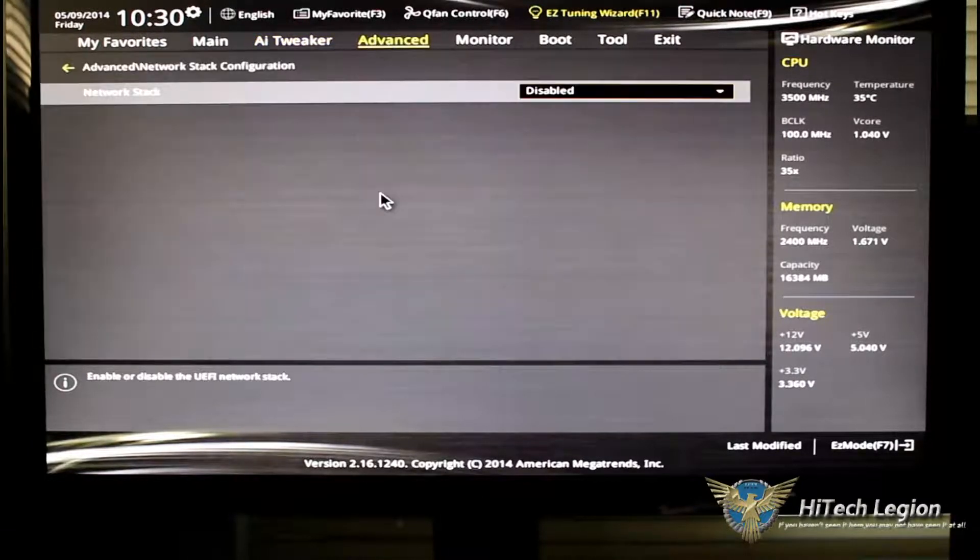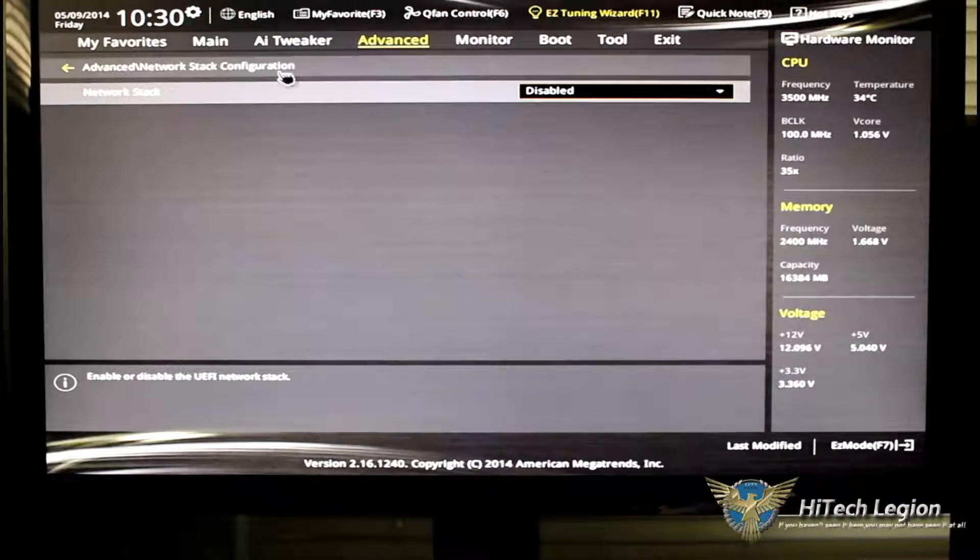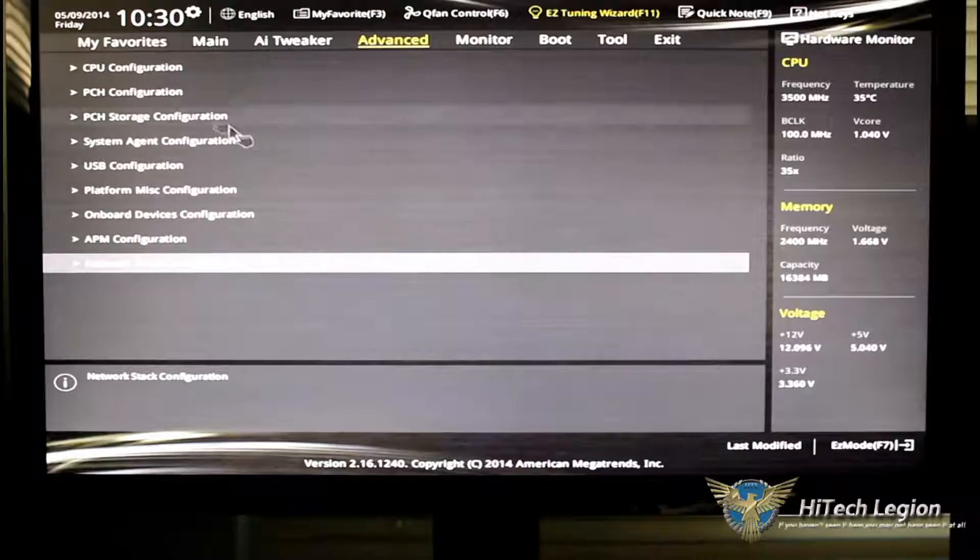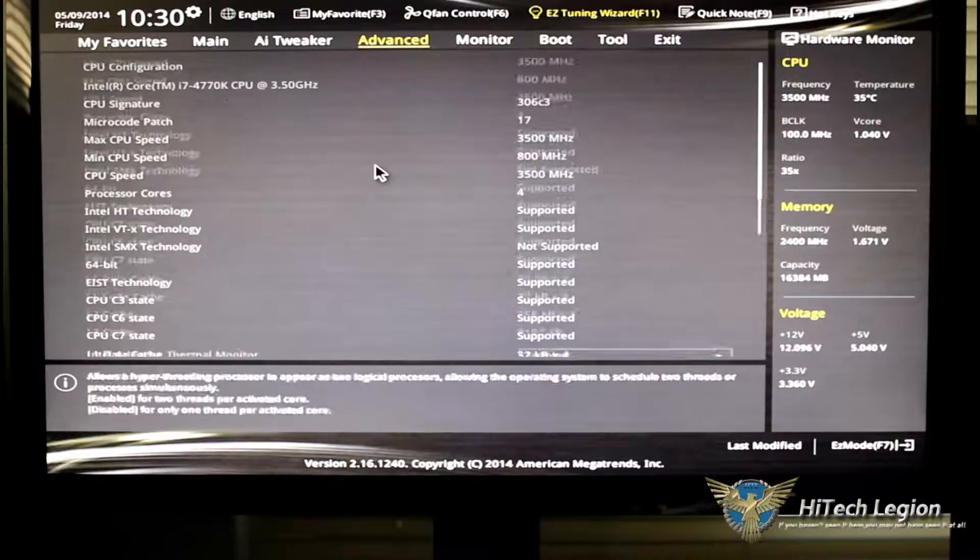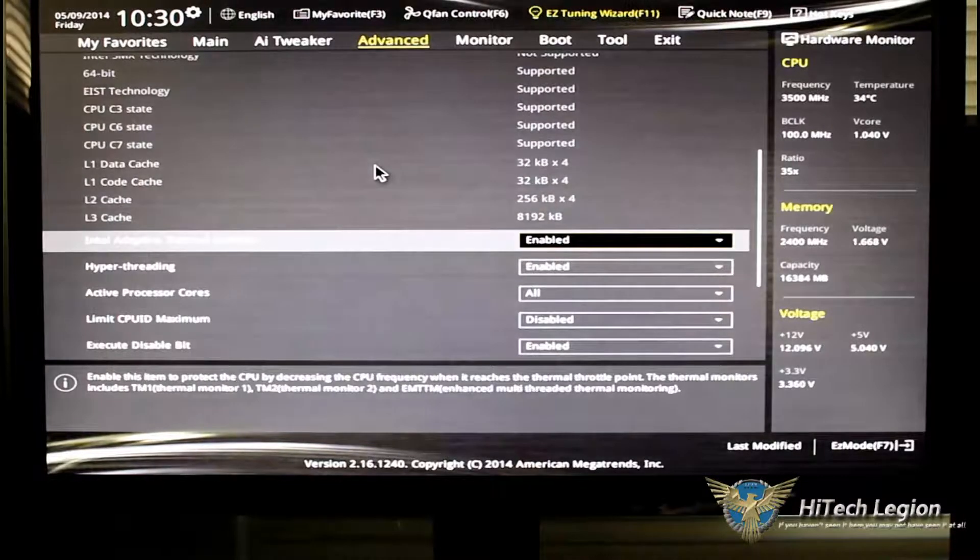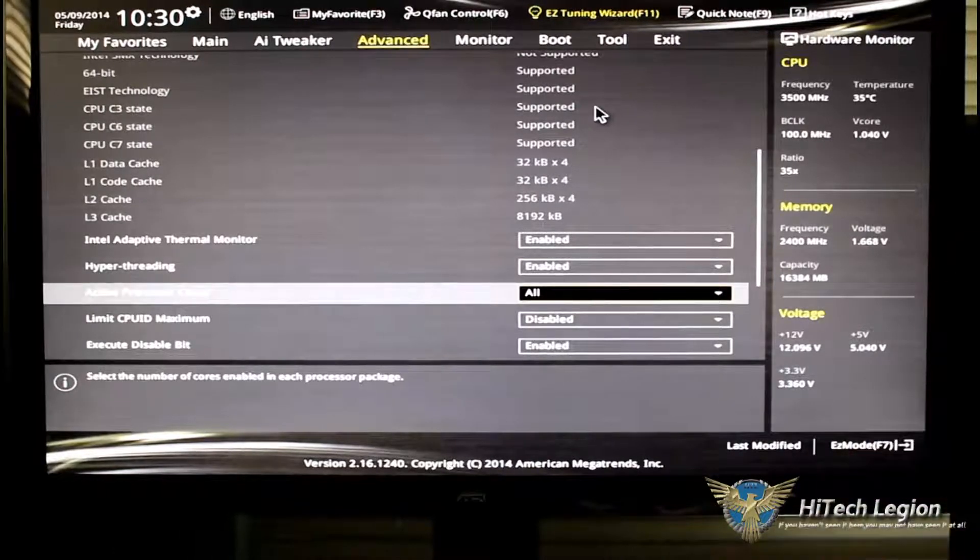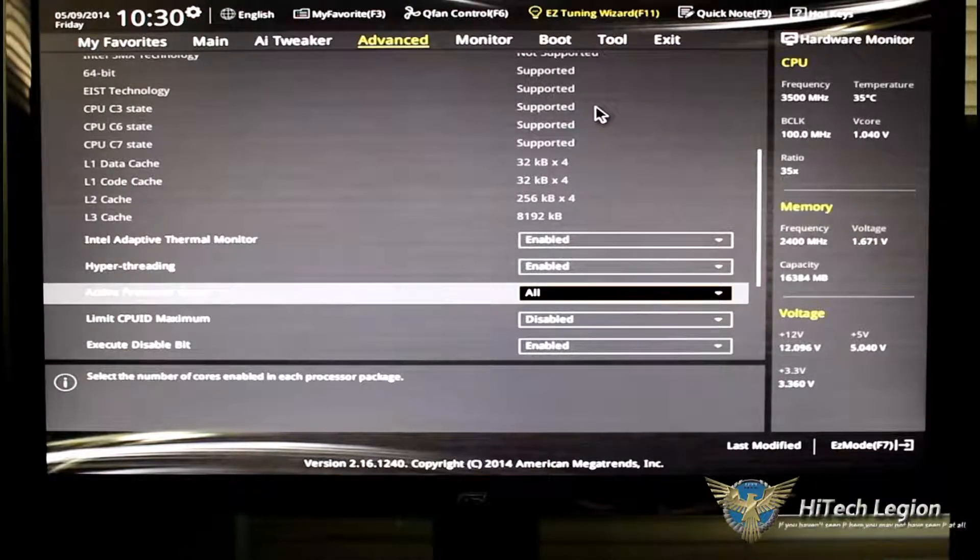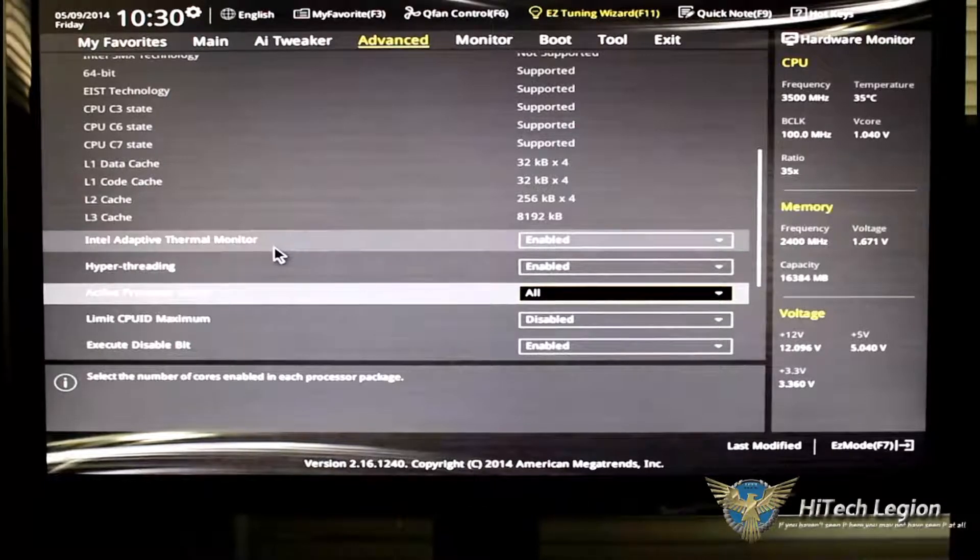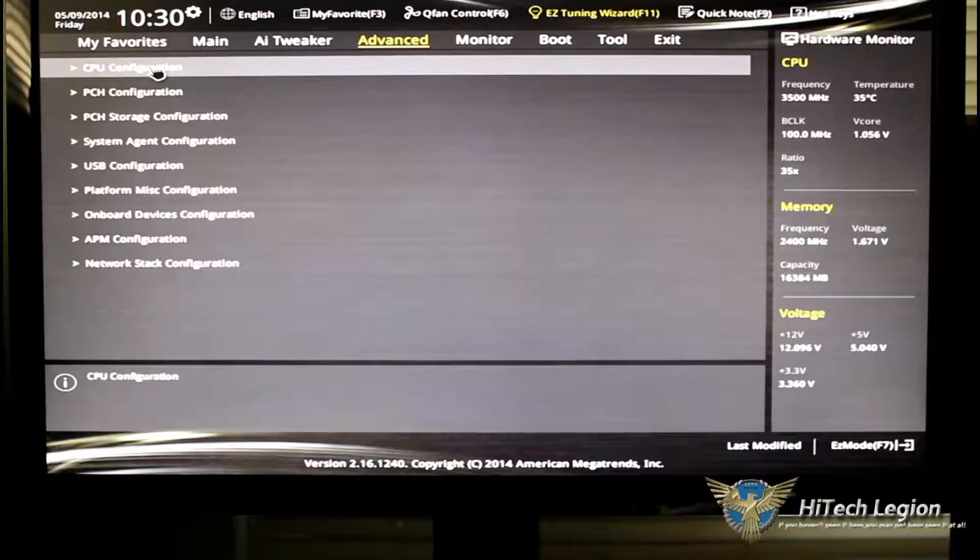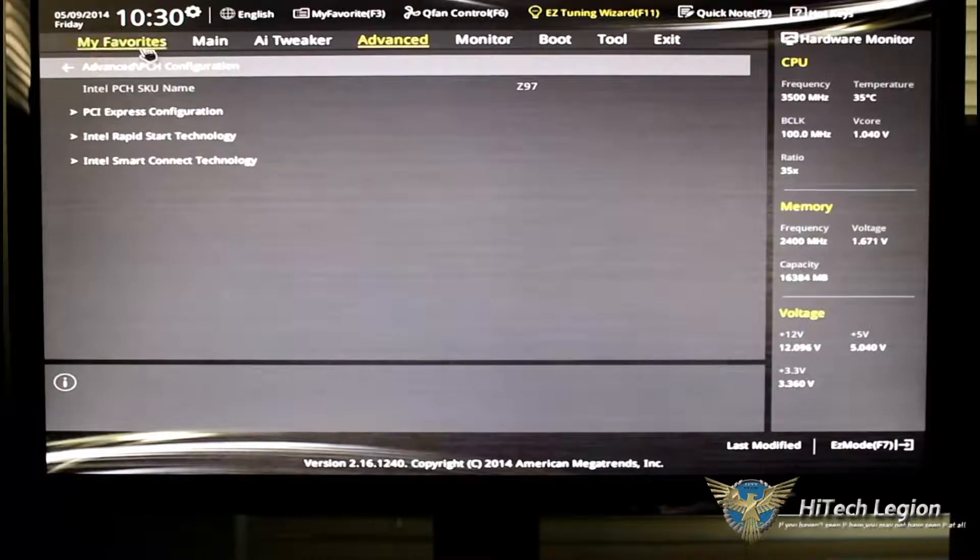Let's go over to advanced. Of course, under advanced mode, you have your network stack. And then you have all your configurations, your CPU configuration. This basically shows you your C states. It allows you to turn on and turn off hyper-threading. It allows you to pick how many processors you want to be enabled in your system.